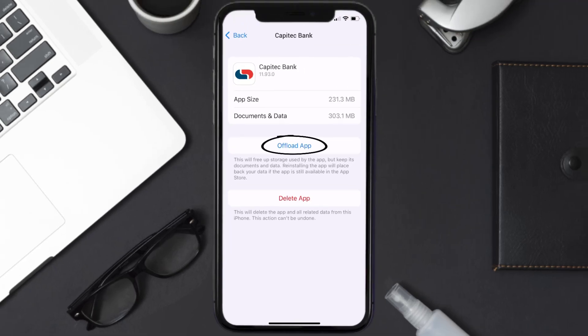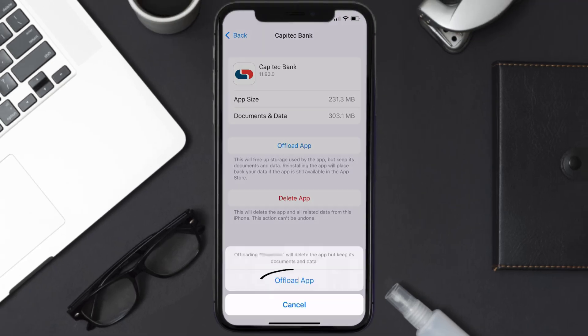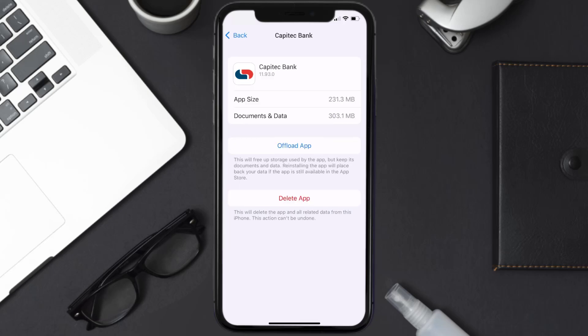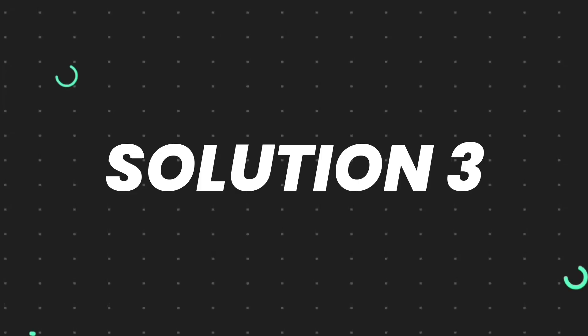Once you're on this screen, tap on Offload App and tap again to confirm. It'll take a bit for processing, and then a Reinstall button will show up — simply tap on it to reinstall the app. This should fix the issue.